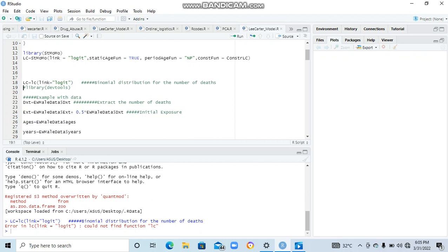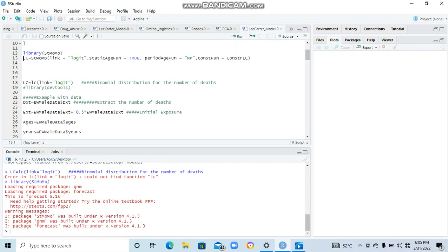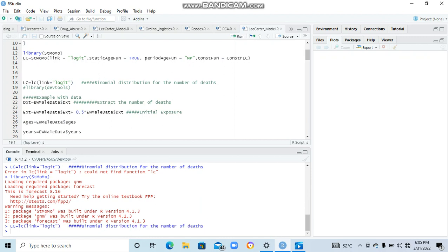We are getting an error because we have not run the library package. So let's load the STMOMO package. Everything has been done, let's come and run our assumption that has been done. Now we have assumed that the number of deaths in our dataset that we are going to use to demonstrate this follows a binomial distribution.